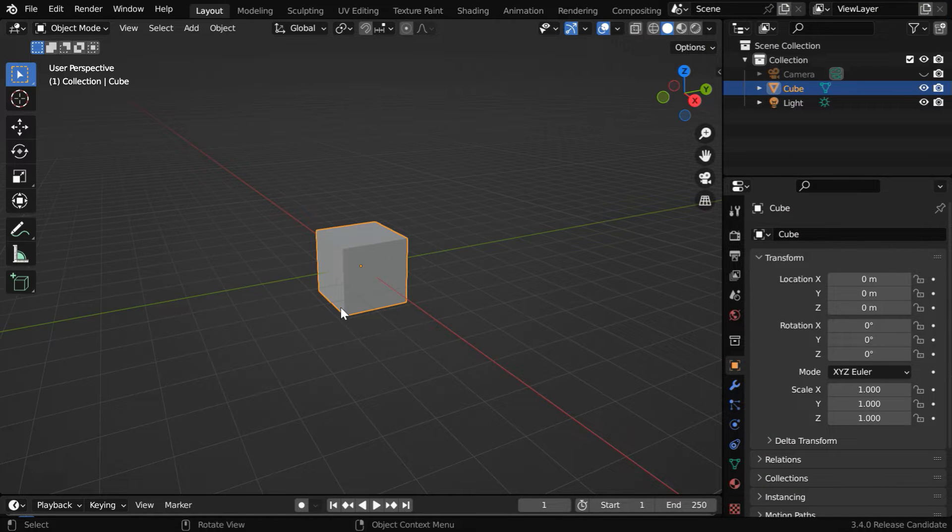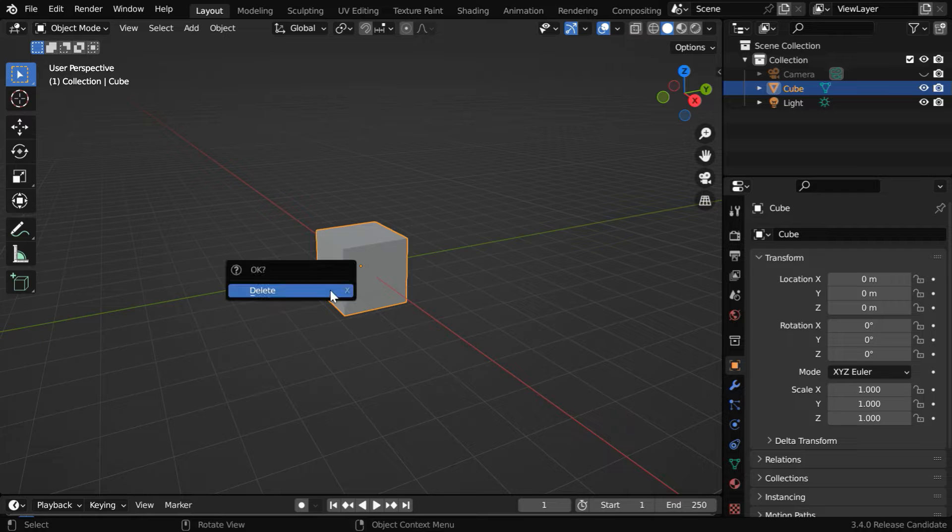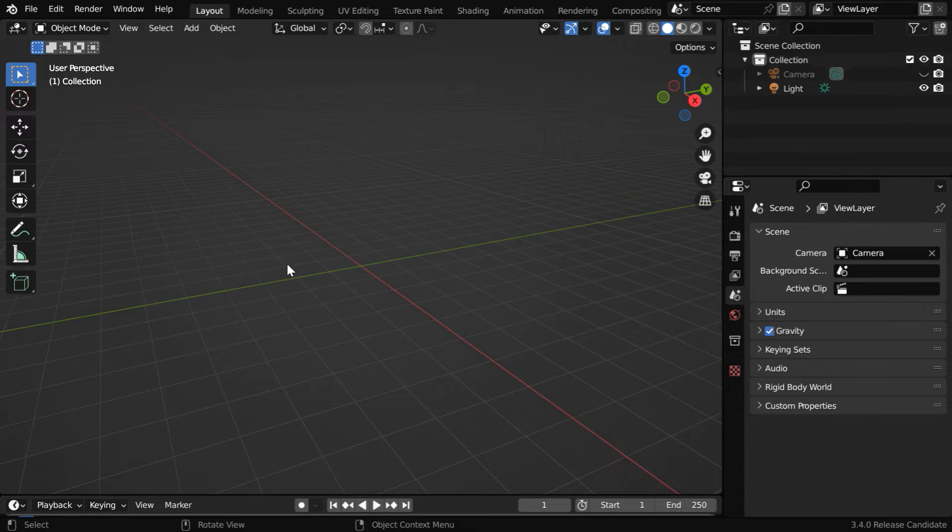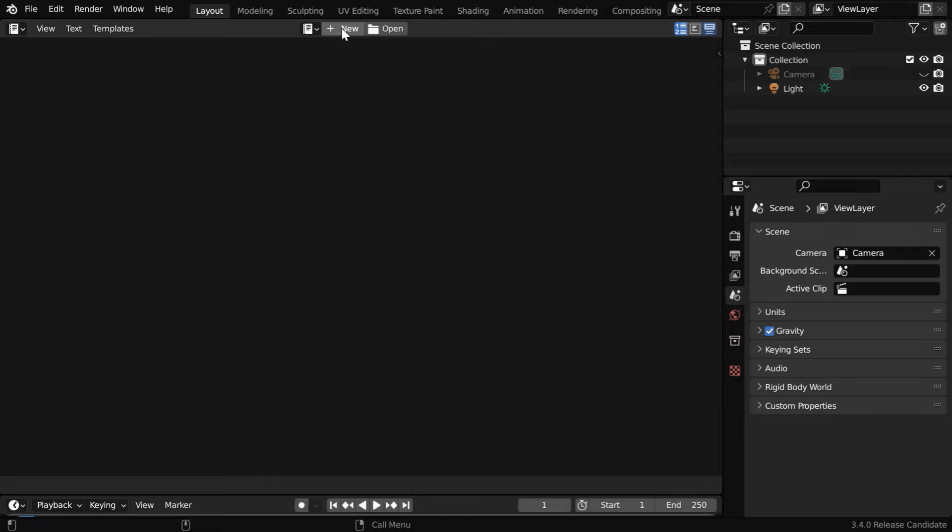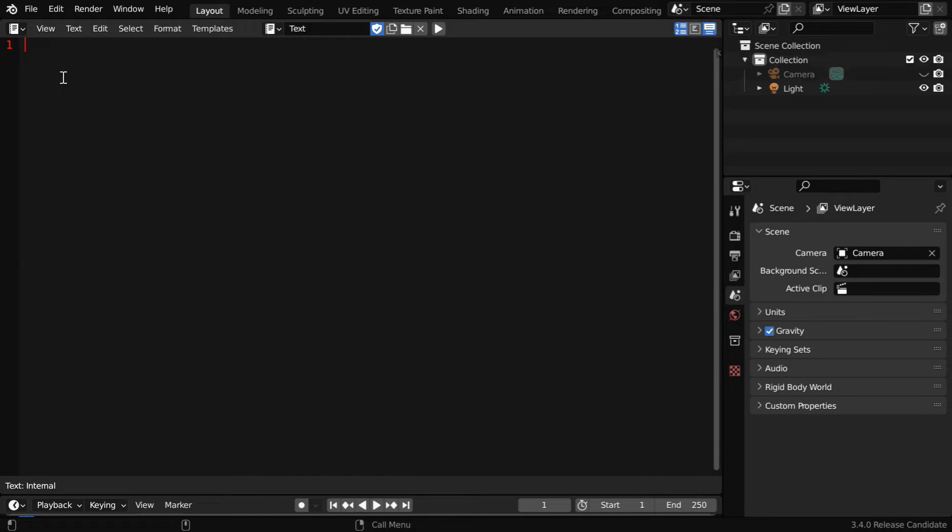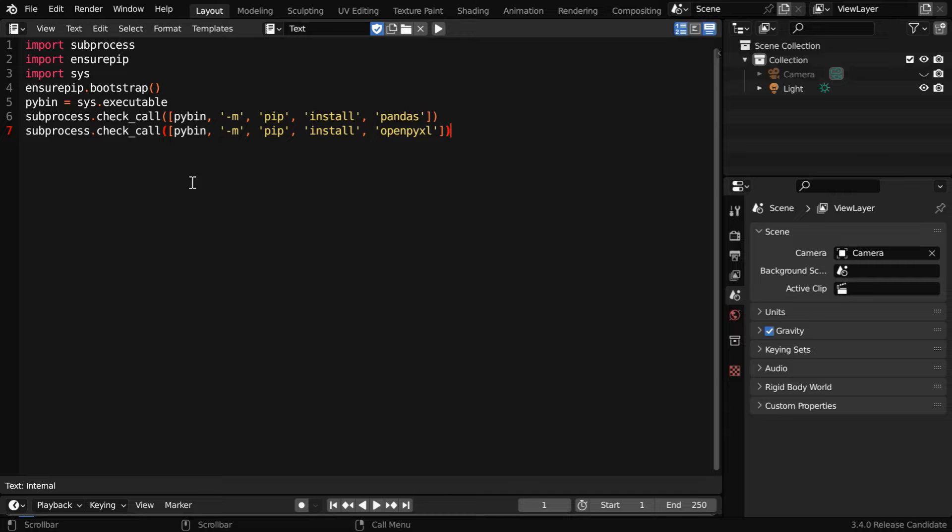We will create everything through Python script, so we can delete this cube. Now we have to open a text editor from here and then click on this new button. We will get an editor here where we can paste our script.